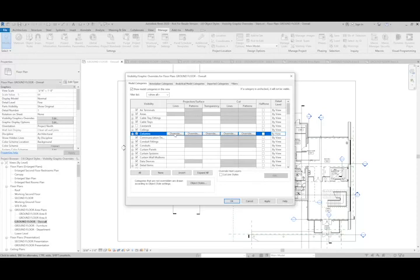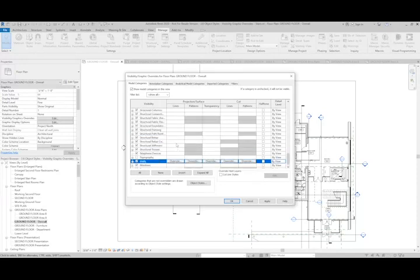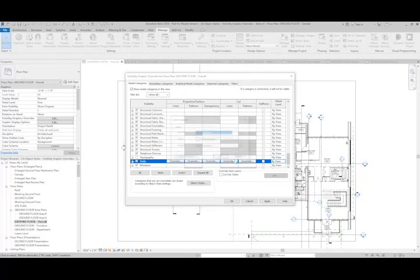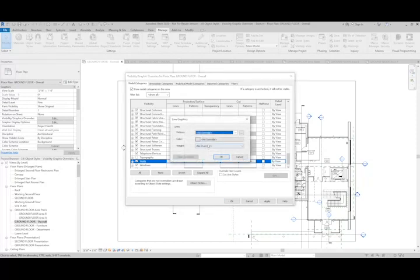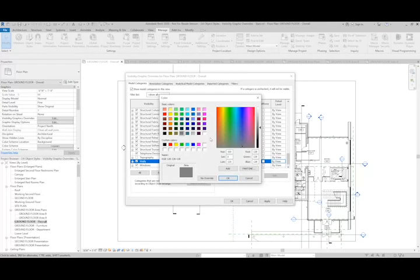If I were to make a change to something in this view for walls, and I adjust the cut lines to be a different color, for this purpose, we'll change it to magenta.